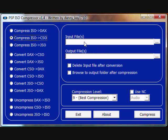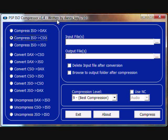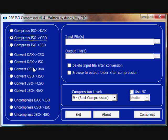Once you have compressed ISO to CSO selected, and also for the PSP ISO compressor, you can convert CSOs to other formats and also uncompress CSOs to ISOs.